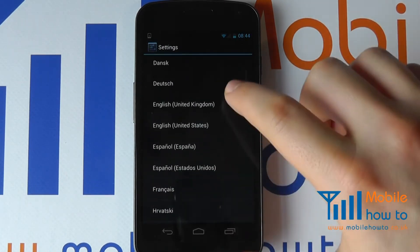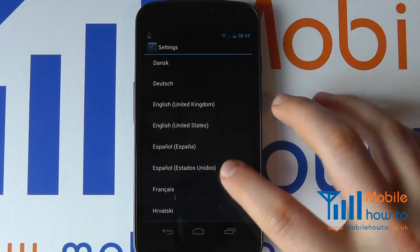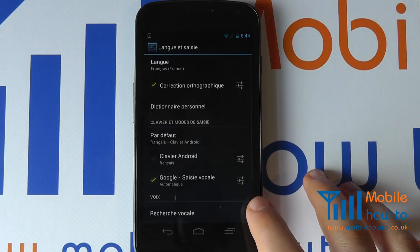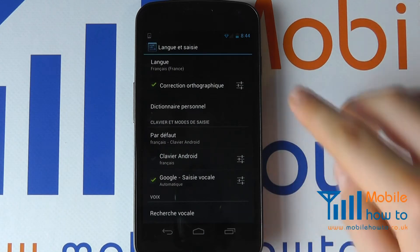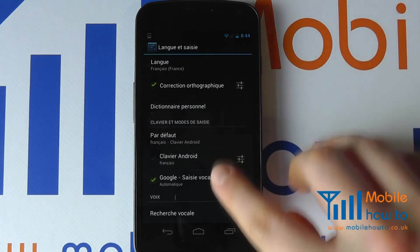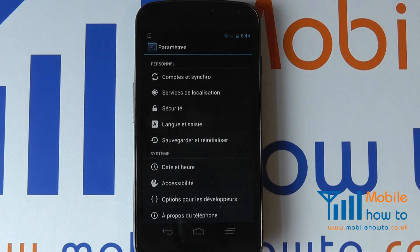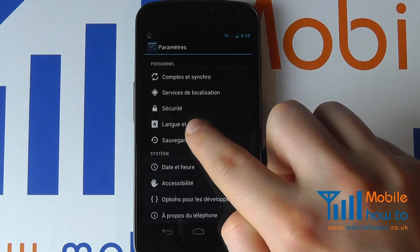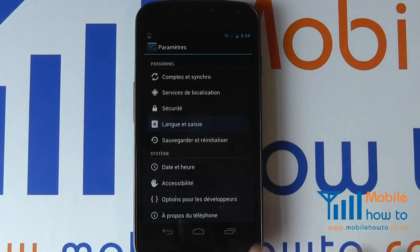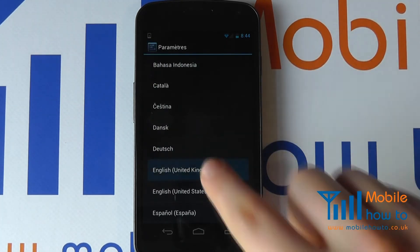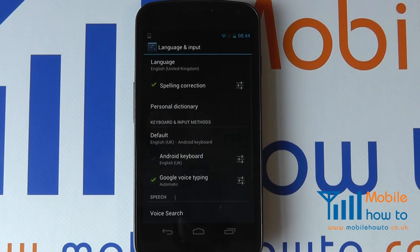So for example we now have this in English. I'm going to change this to French. You will now see that the menus have changed into French. I can go back and change the language should I choose to English and so on.